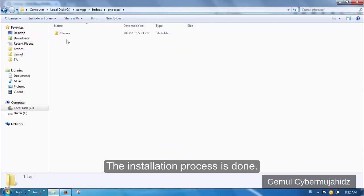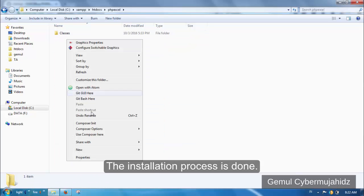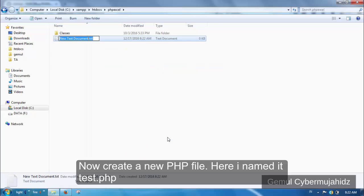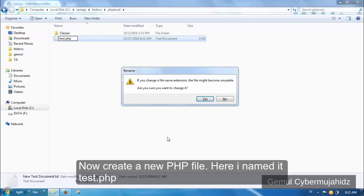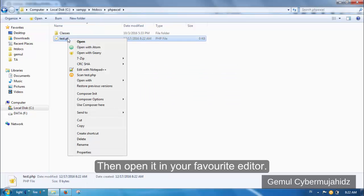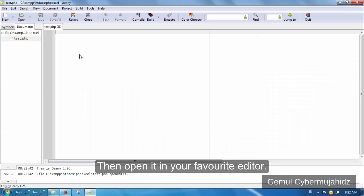Installation process is done. Now create a new PHP file. Here, I name it test.php. Then open it in your favorite editor.